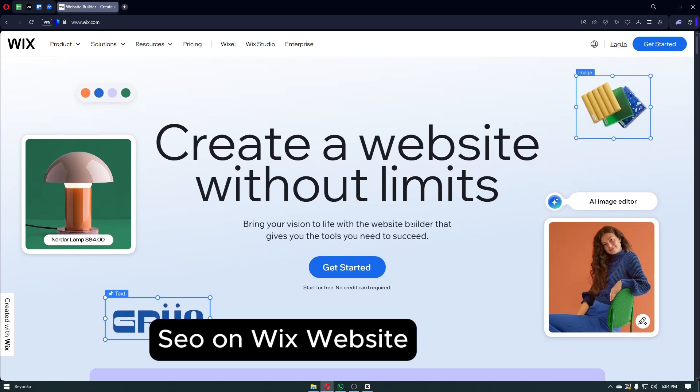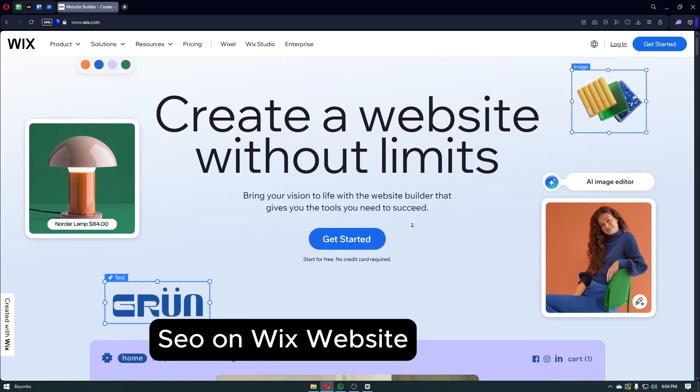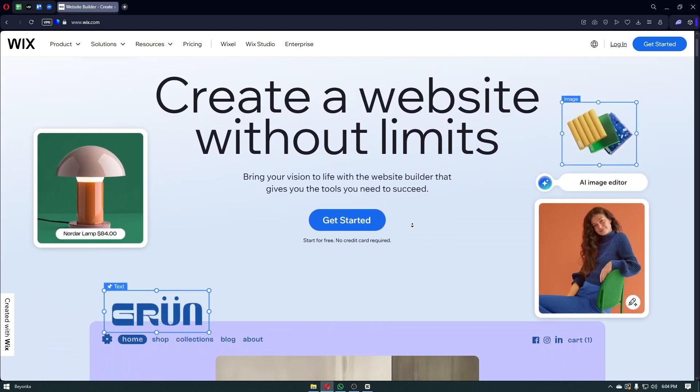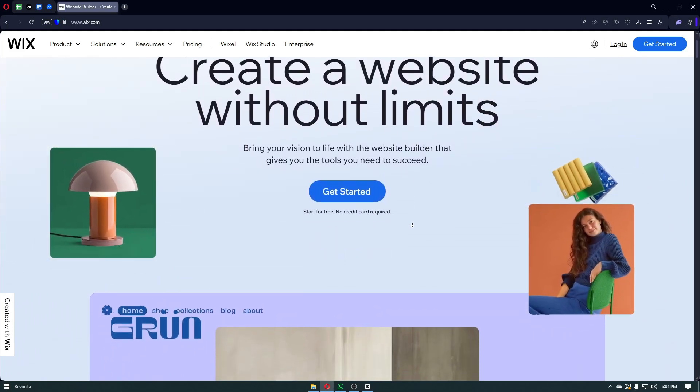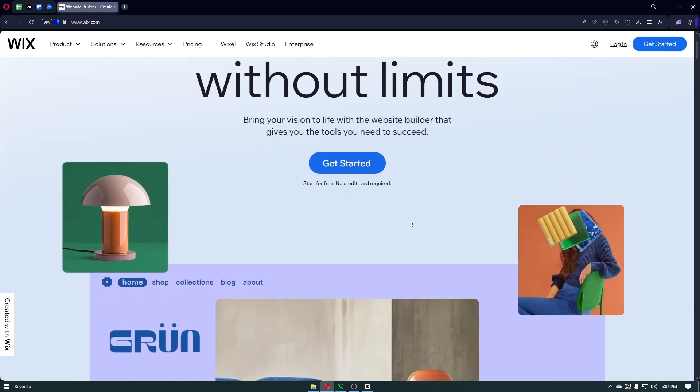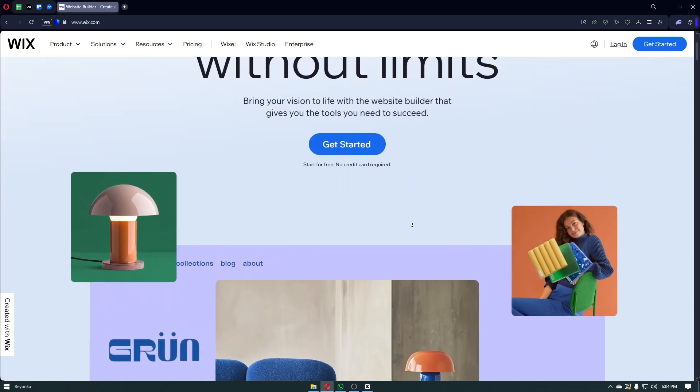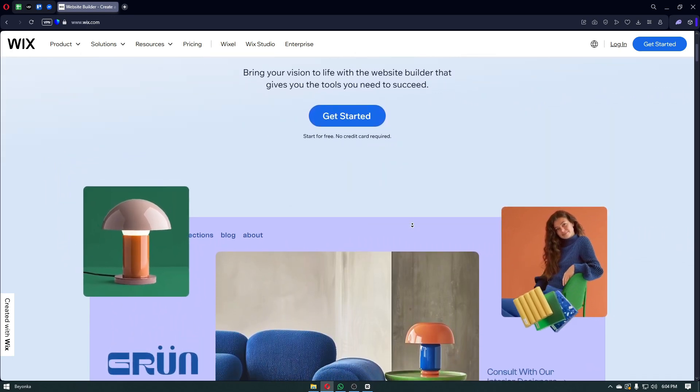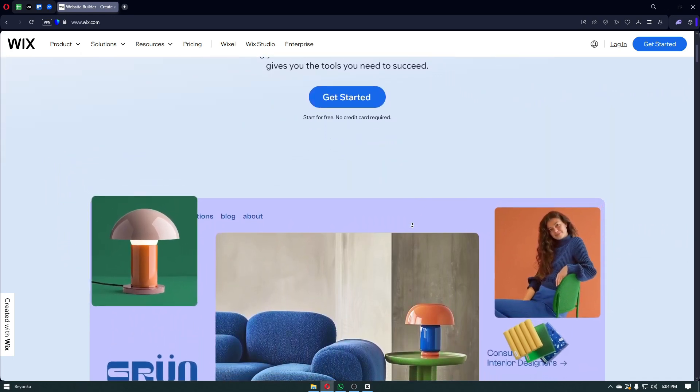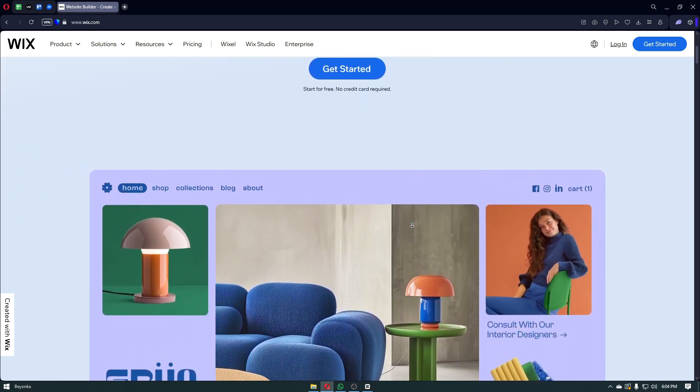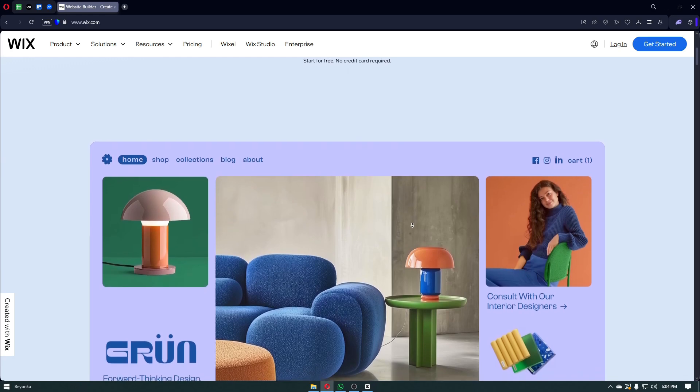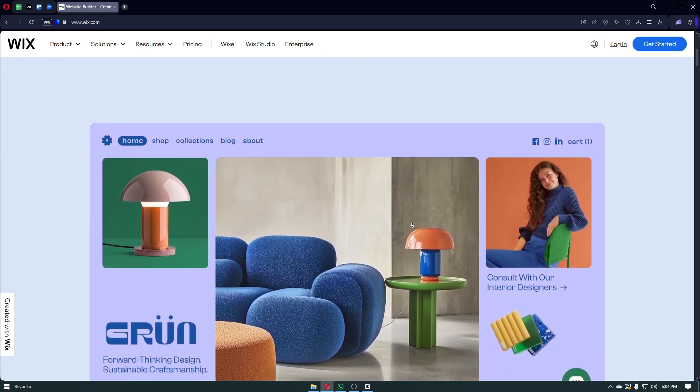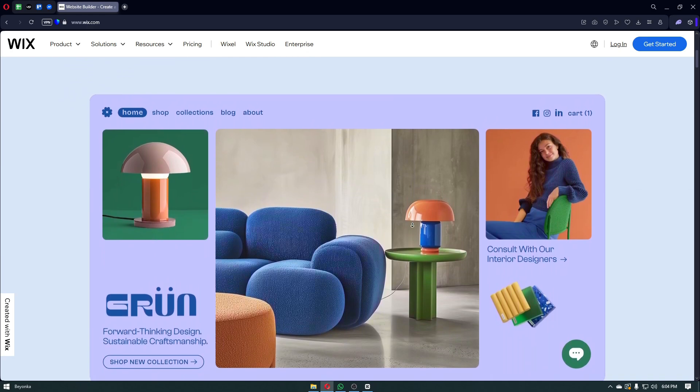SEO on Wix website. Hey everyone, welcome back to the channel. In today's video, we're doing a full breakdown on how to do SEO for your Wix website even if you're just starting out. I'll show you step by step how to optimize your pages, improve your rankings, and make sure that your Wix site shows up on Google. This guide is beginner friendly but packed with professional tips, so stay tuned if you want to maximize your website's visibility.